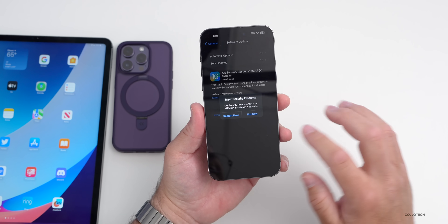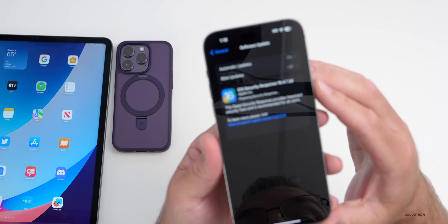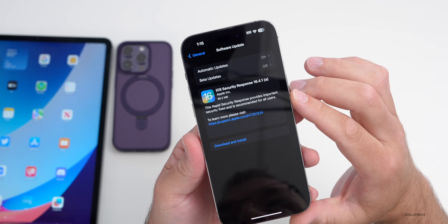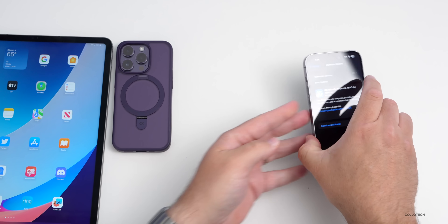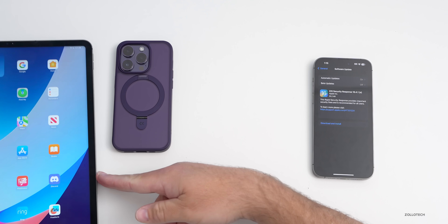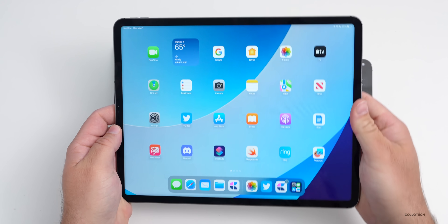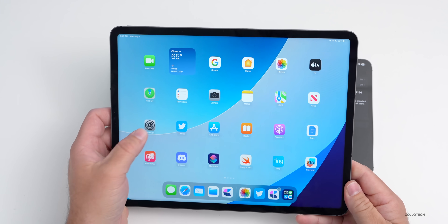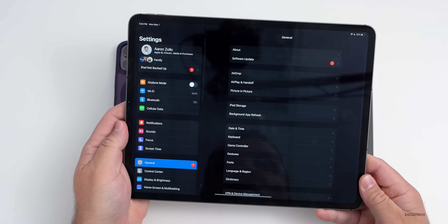Apple seems to have fixed this and you can now install the update. The update is fairly small at 85.2 megabytes - I just took screenshots while installing it. Let's go ahead and install it on the iPad where it's also available, and it's also available on macOS 13.3.1 as well.